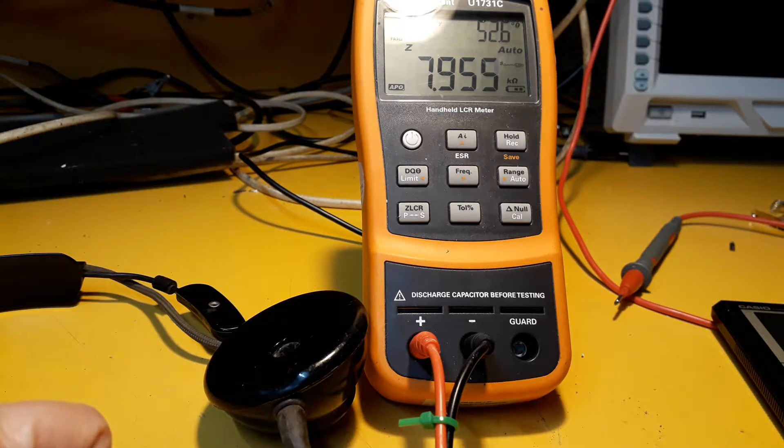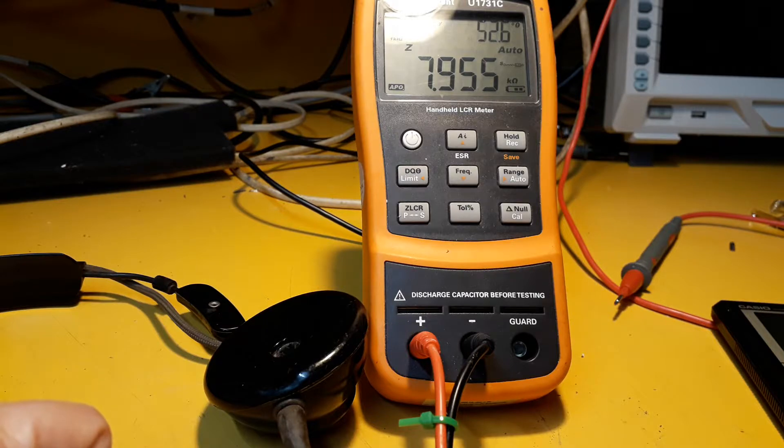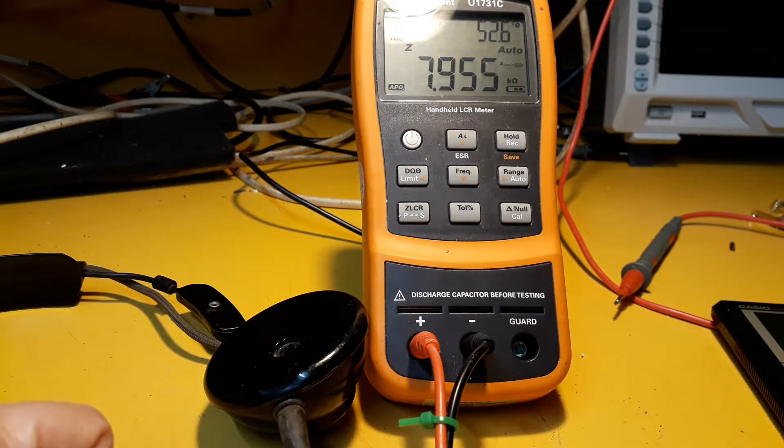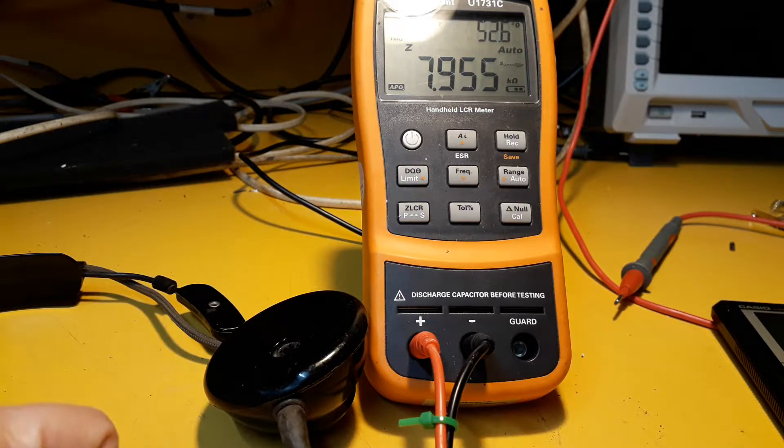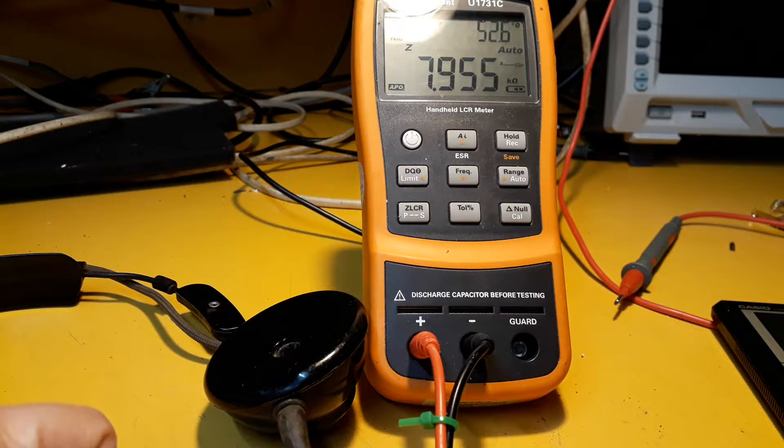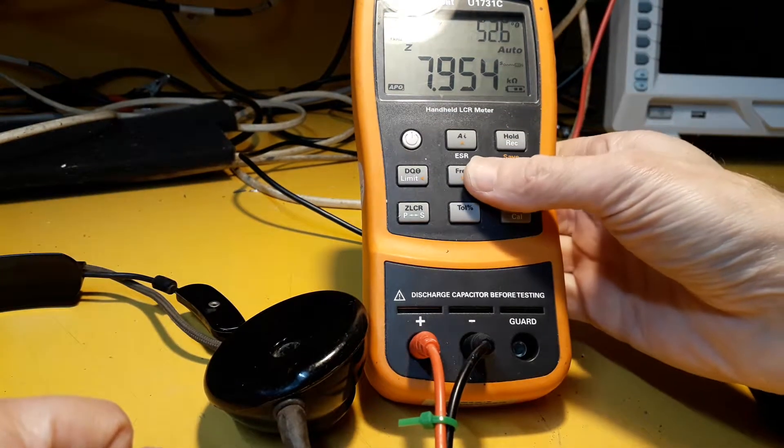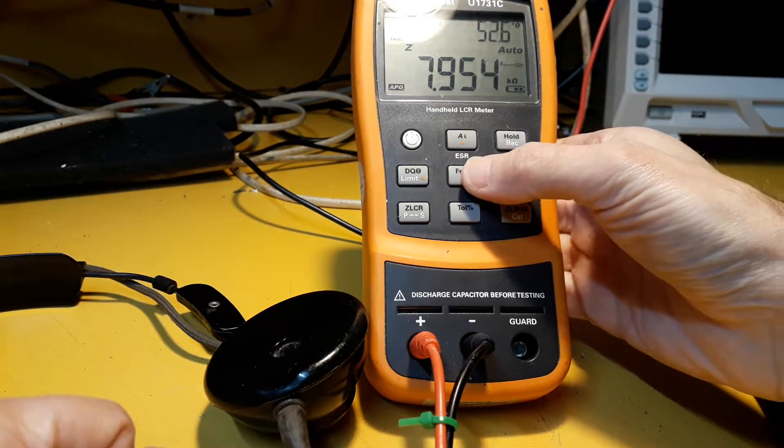Which is good because it's a fairly high impedance output of the crystal set, so nearly 8k isn't going to load it. Of course I can change the frequency of the meter.